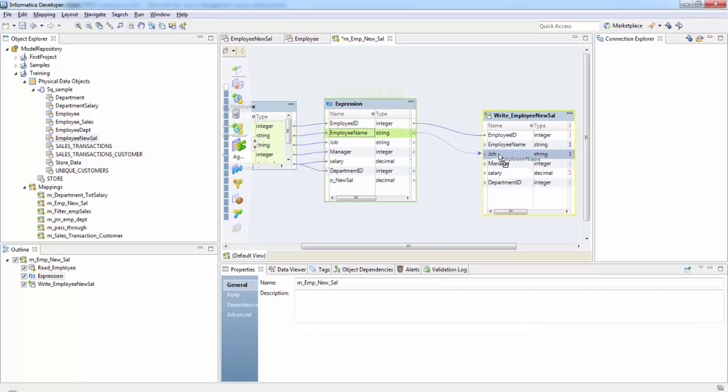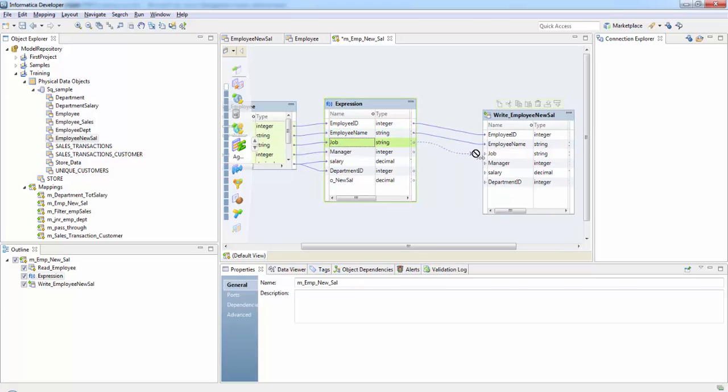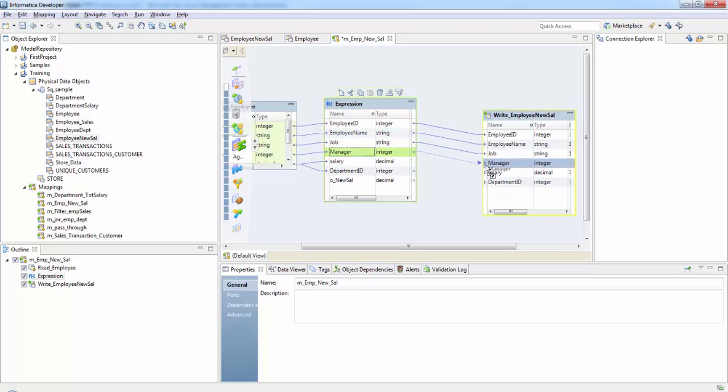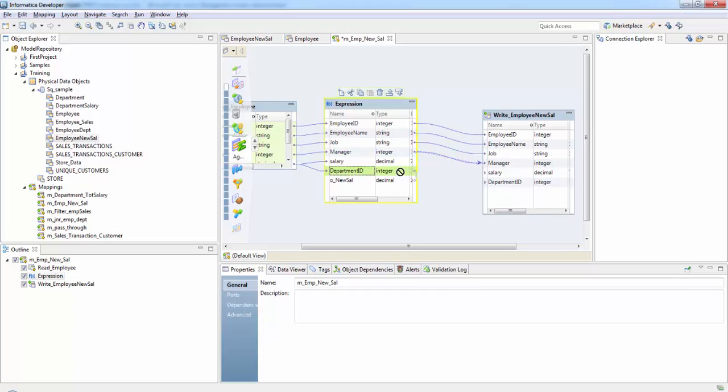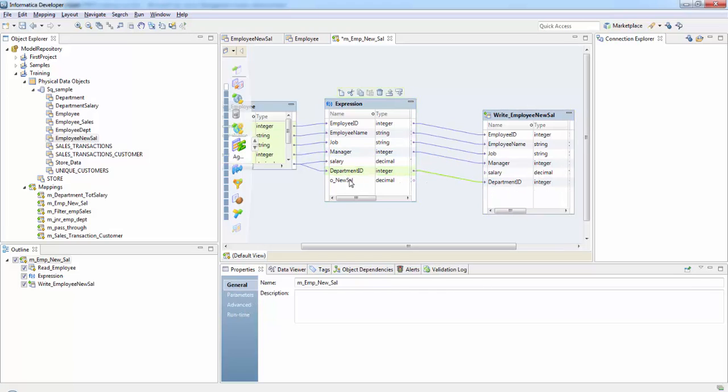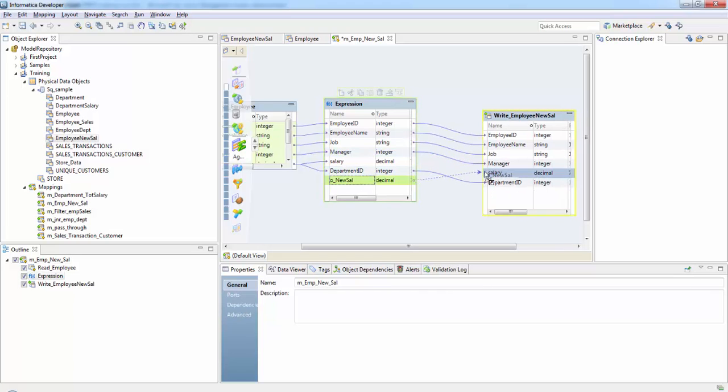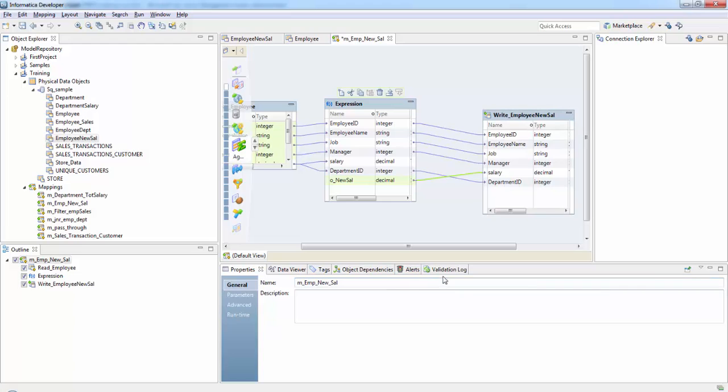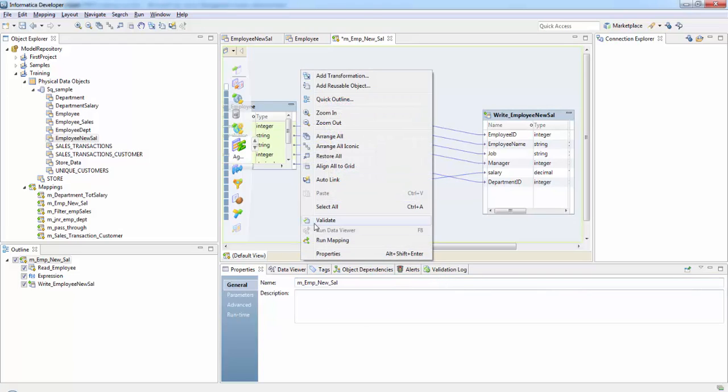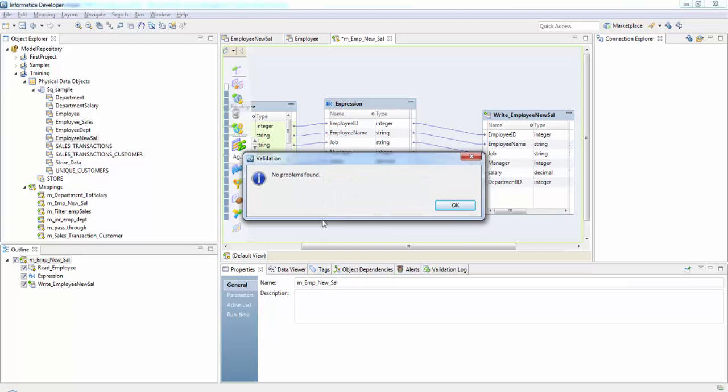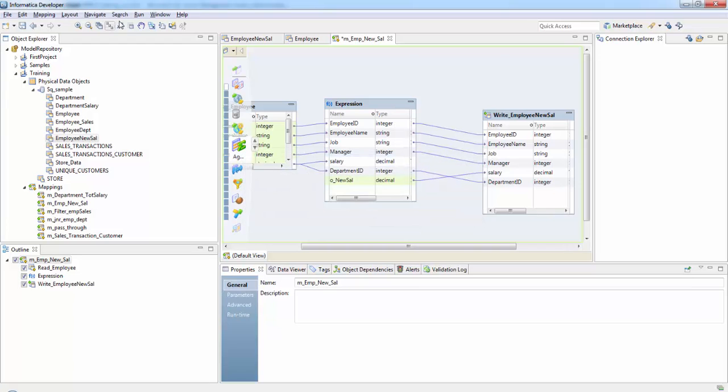Assign each port: employee name, job, manager, manager, department ID and the salary. Now let's validate the mapping and run it.